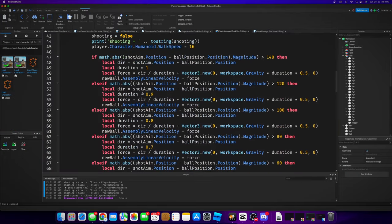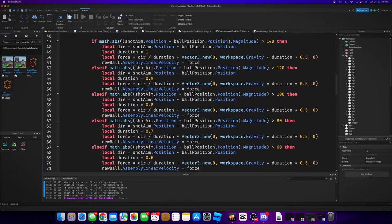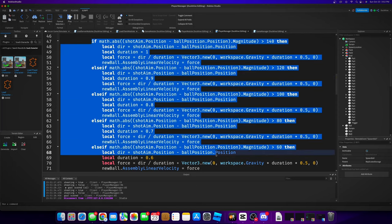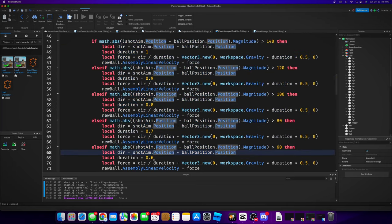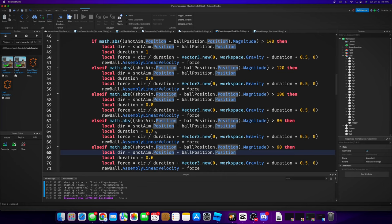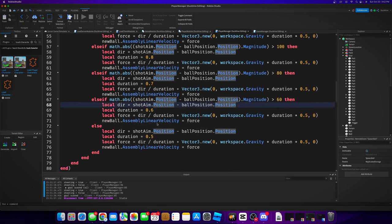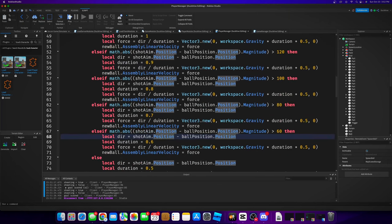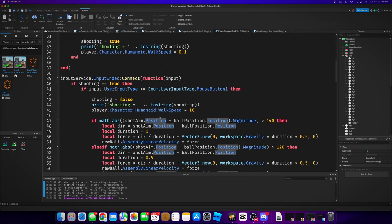All right, that's going to wrap up this video. We have just made our shooting more dynamic by adding different tiers to the duration at which we shoot, which makes absolutely no sense when I say it out loud, but we made our shooting better. It's a lot better. We can actually come back later if we want to and make it even better by adding like a tier for 160, a tier for 180, a tier for 200.